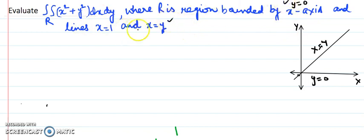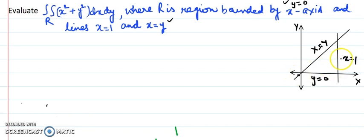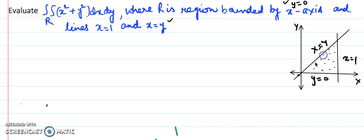When I plot the line x equals 1, after drawing the diagram we get the boundary. This is the region bounded by these three lines.